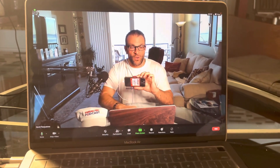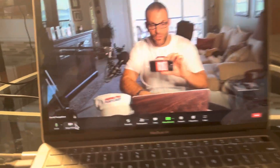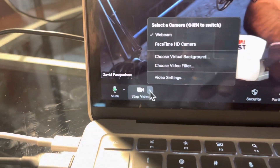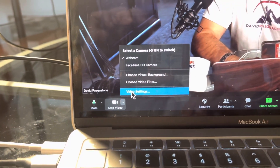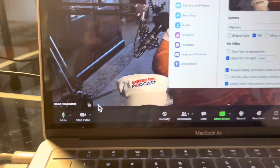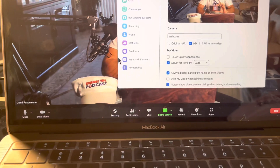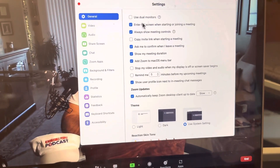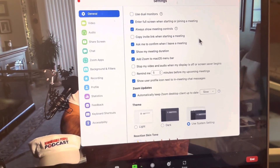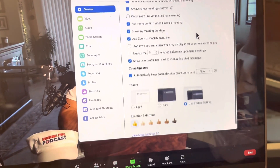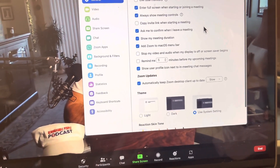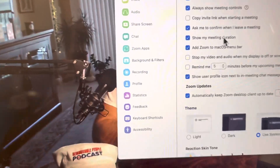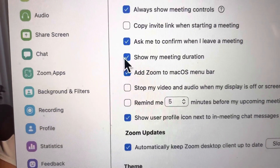So all you do is go down to Stop Video, then go to Video Settings, and in General there is this little button that you can click and it says 'Show my meeting duration.'